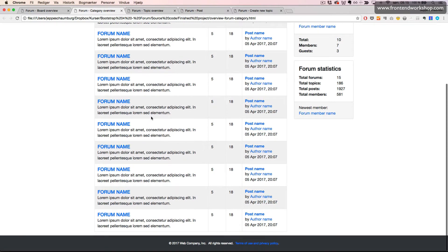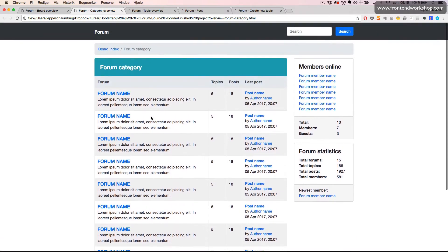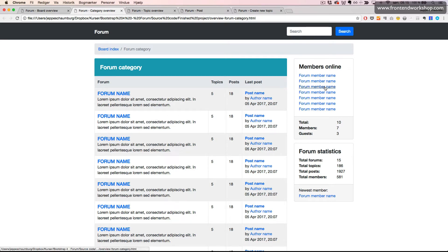Our second page is similar. It's the forum category so it's only one category with ten forums listed. It's similar to the first page, it has the same content to the right side which will behave in the same way responsively as we just saw.